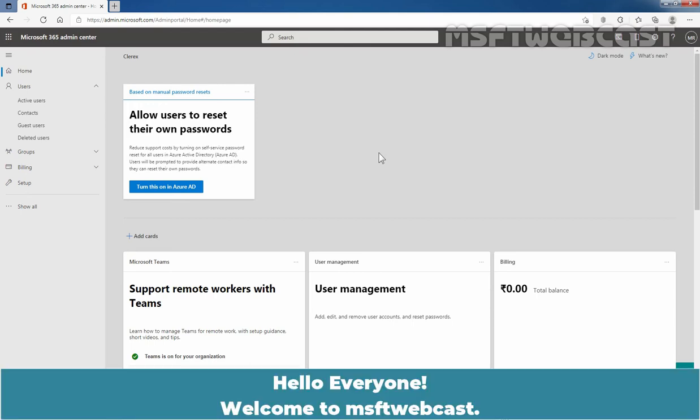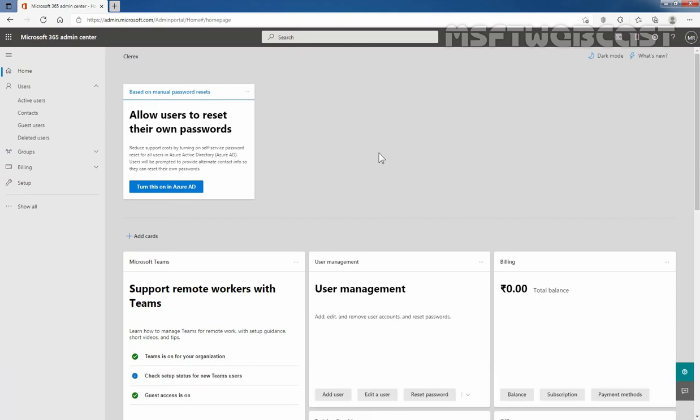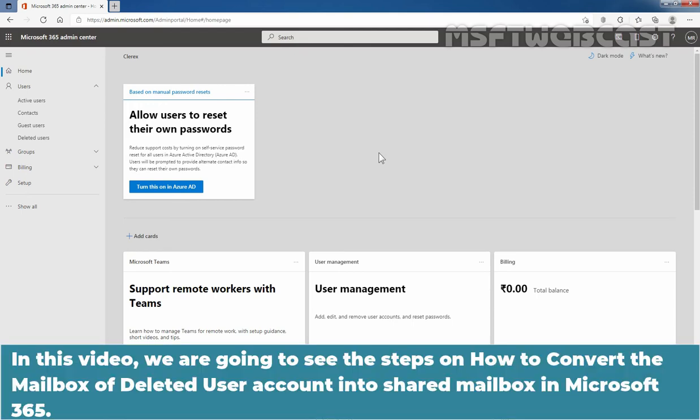Hello everyone. Welcome to Amosaptive Webcast. In this video, we are going to see the steps on how to convert the mailbox of a deleted user account into a shared mailbox in Microsoft 365.